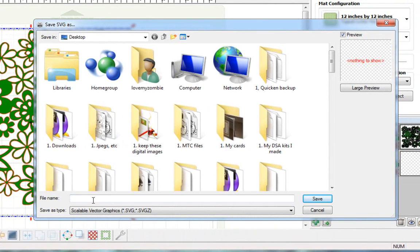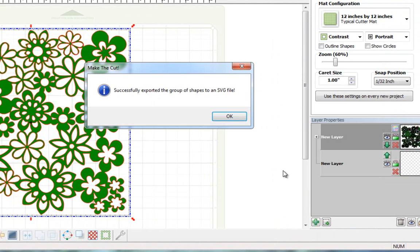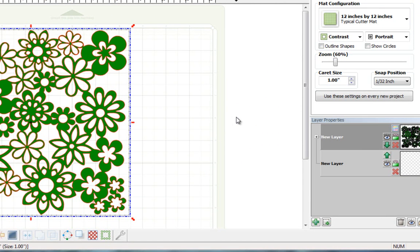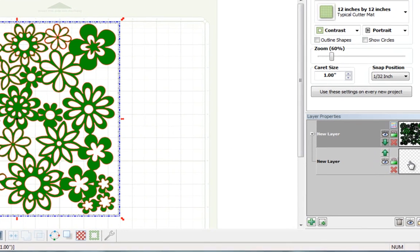All you need to do is name it, I'm going to name this one Lots of Flowers. Click on save, remember where you saved it to, in my case I'm saving it to my desktop, and then it's been perfectly saved.